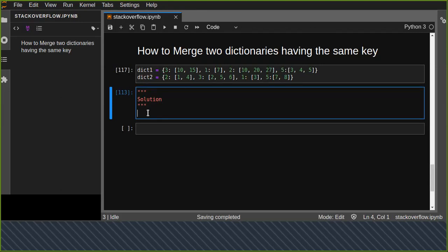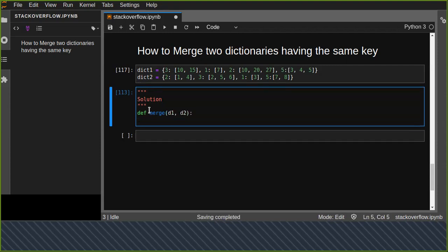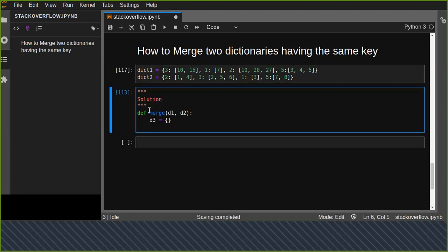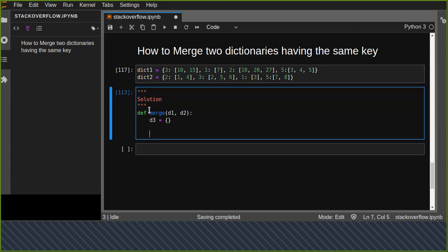Let's define a function that will merge the two dictionaries d1 and d2 and create a new empty dictionary d3. We are going to append the merged items into d3. Since the order of the dictionary keys may not be the same, we are going to sort the keys in ascending order.